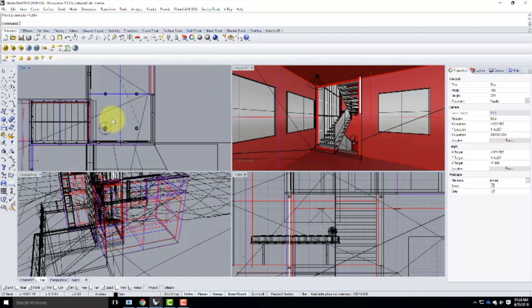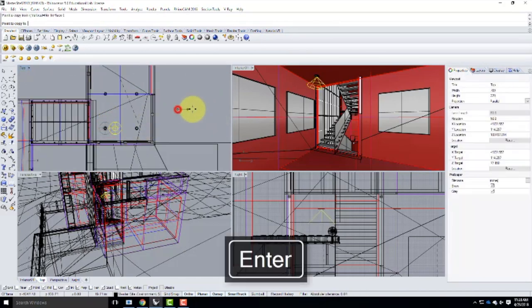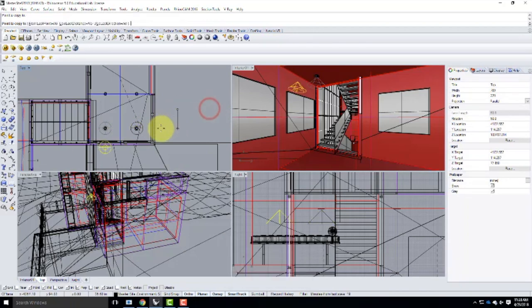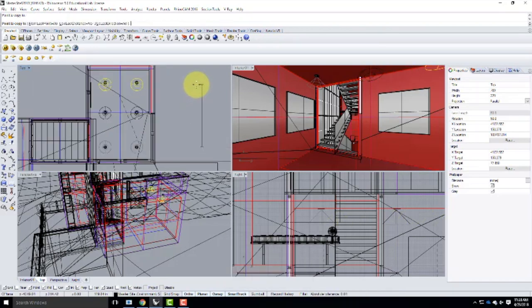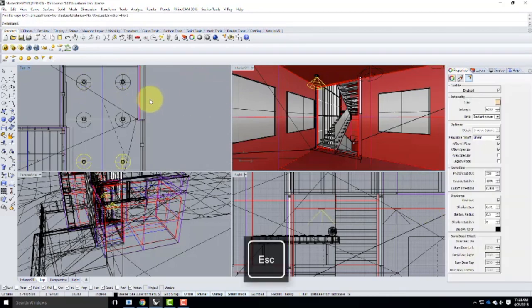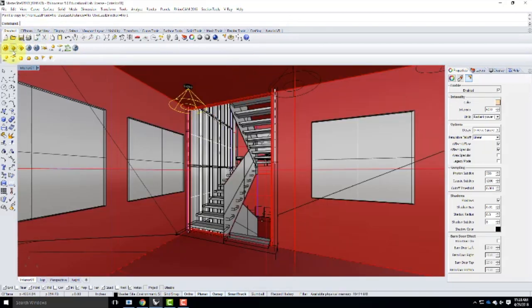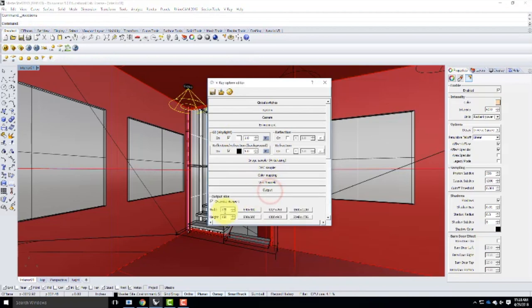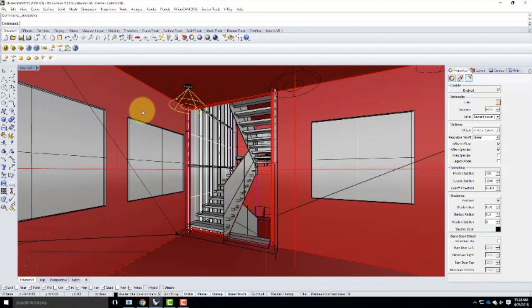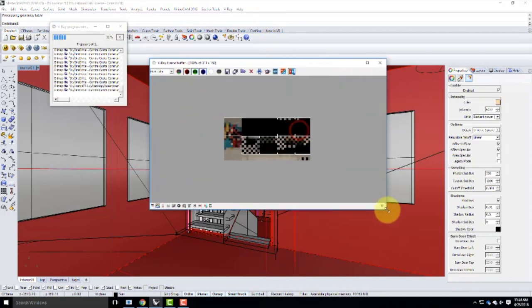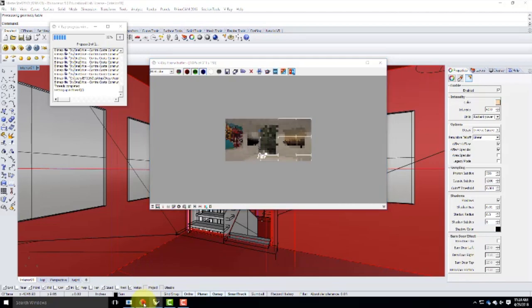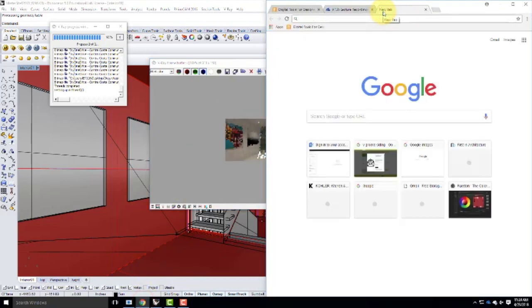I'll copy and position a V-Ray light under each of the six ceiling fixtures. Then I'll go into V-Ray options, set the output resolution really small, and do a quick test render to confirm the lights are showing up before committing to a full render. I'll save the file first, then render. Meanwhile I'll go look for some furniture.